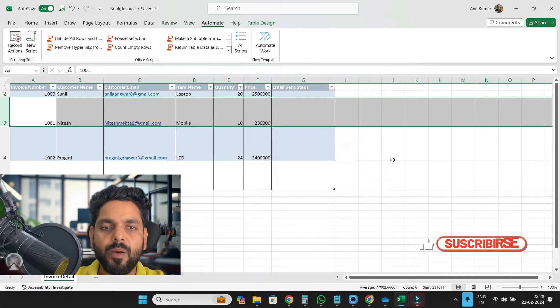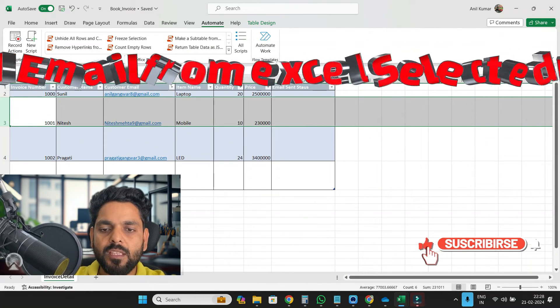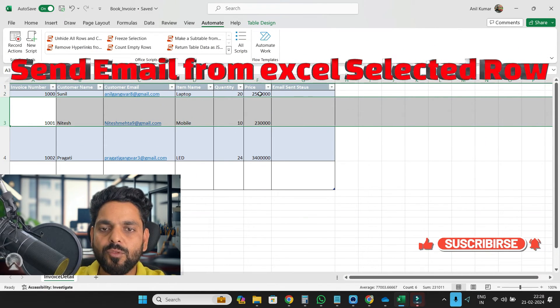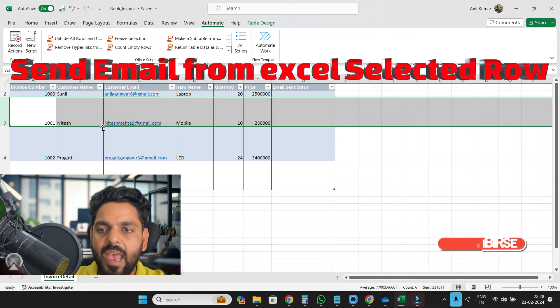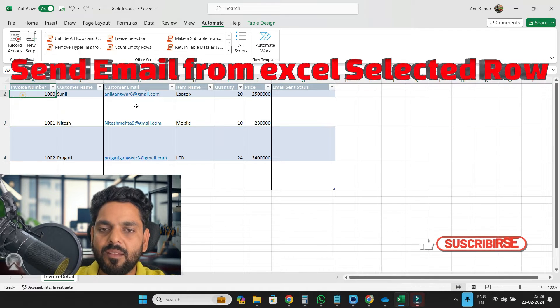Welcome back to another video of Power Automate. So in this video, what we are trying to do, this is our actual sheet and here we have some invoice detail.